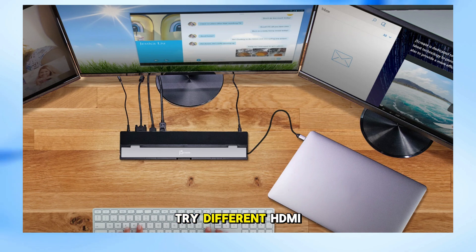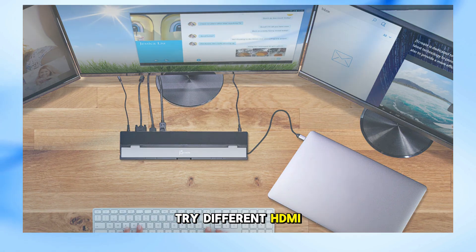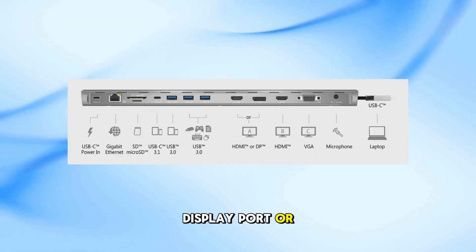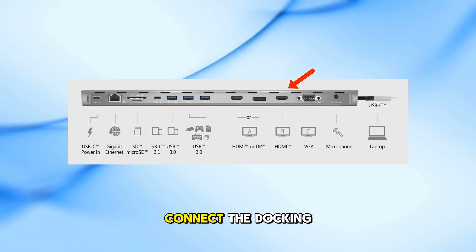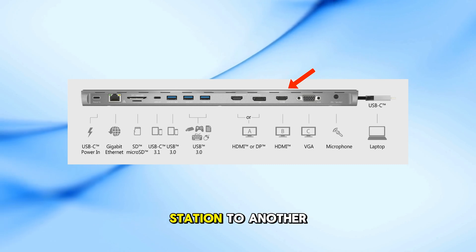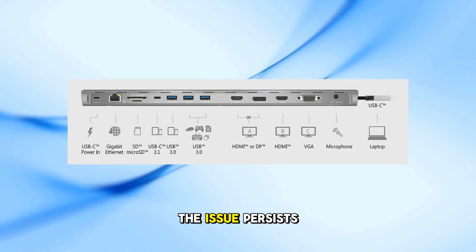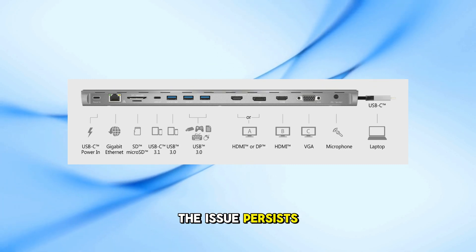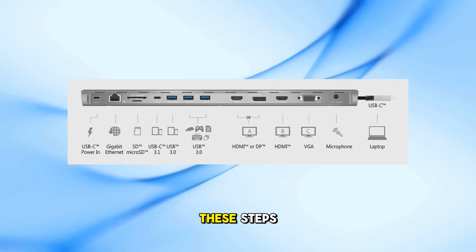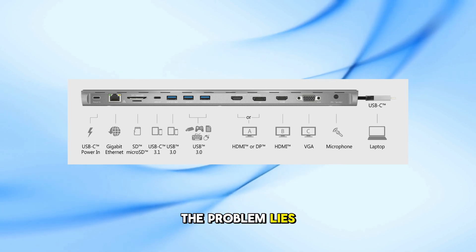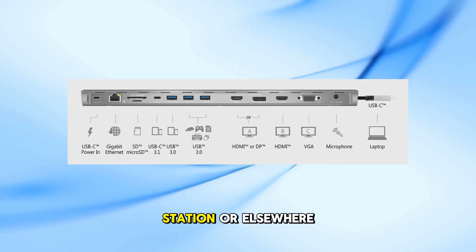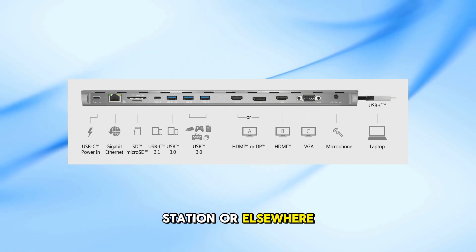Try different HDMI, DisplayPort, or VGA cables. Connect the docking station to another computer to see if the issue persists. These steps help determine if the problem lies with the docking station or elsewhere.